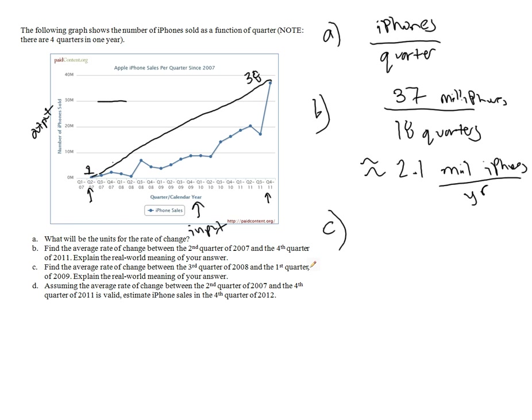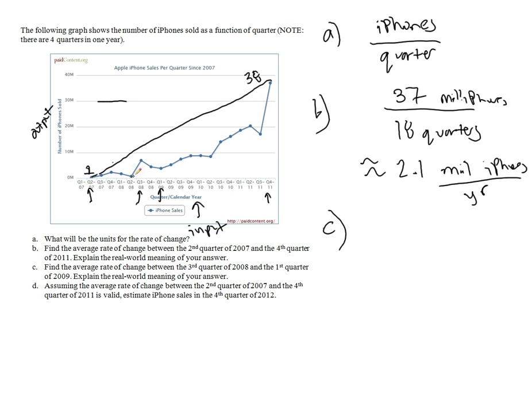In part C, find the average rate of change between the third quarter of 2008 and the first quarter of 2009. So third quarter of 2008, fourth quarter of 2009, so it's gone from, that looks to be about maybe 7 million, maybe about 7 million to about 5 million.